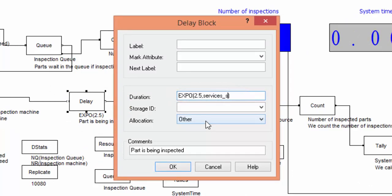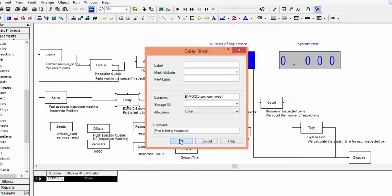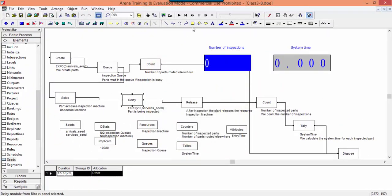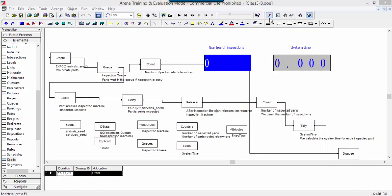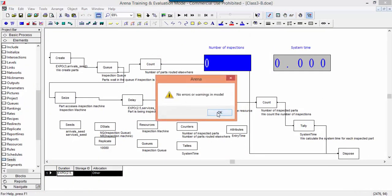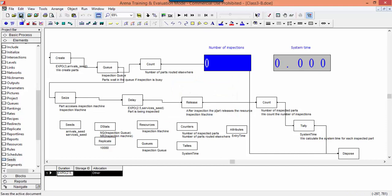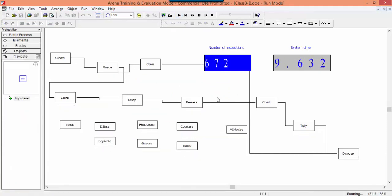It is clear that now we can control the generation of arrivals and services independently one from another. For instance, we can block the arrivals by keeping the same generations and compare, for instance, scenarios with different inspection machines.